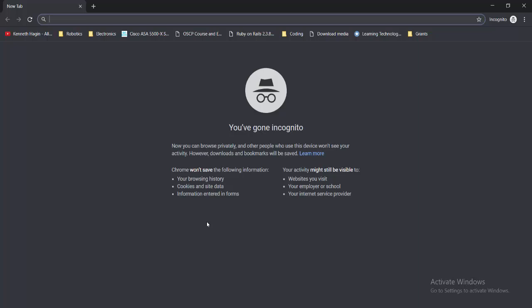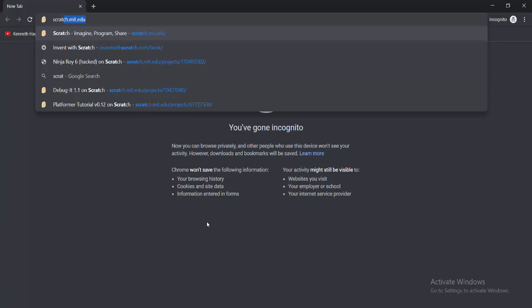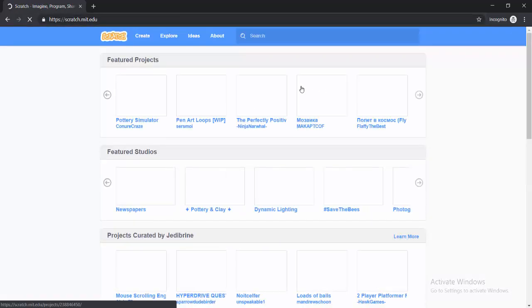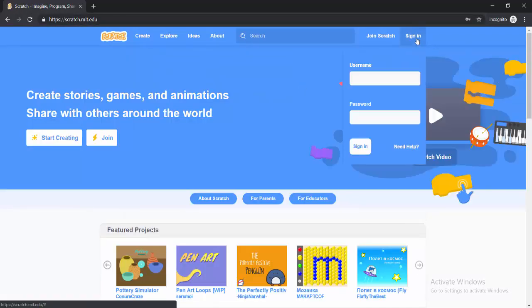So in this video, I'm quickly going to show you how to share your project and also add it to a studio. The first thing I'll do is go to the Scratch website and sign in.